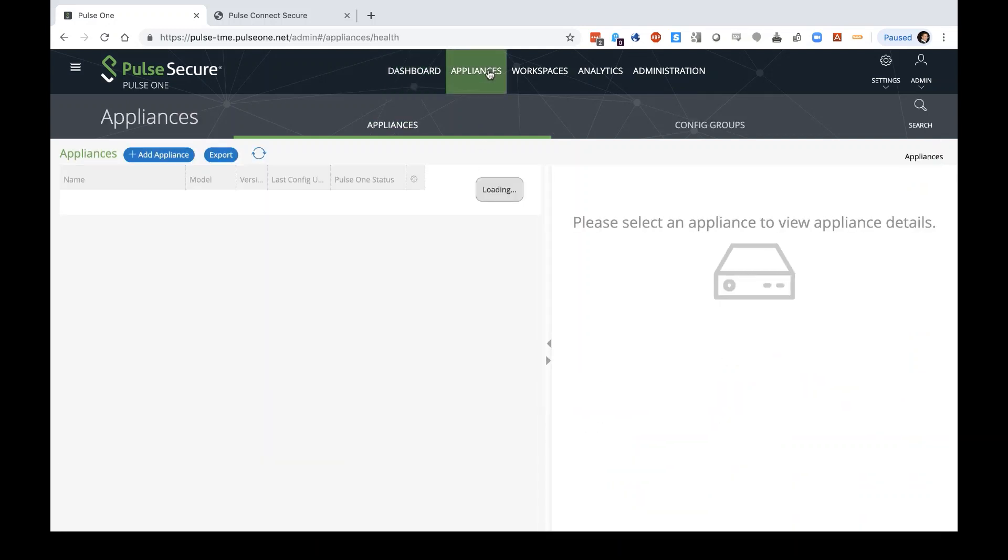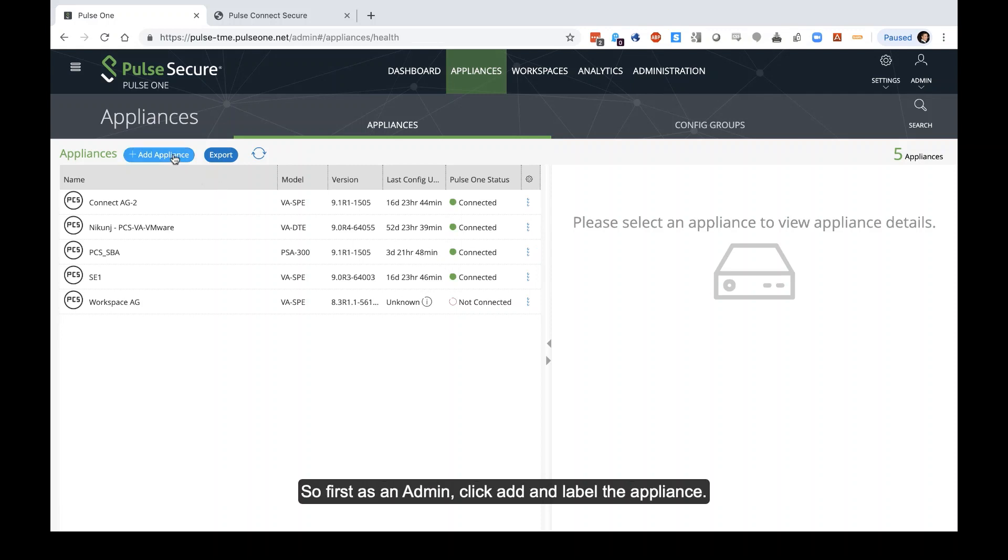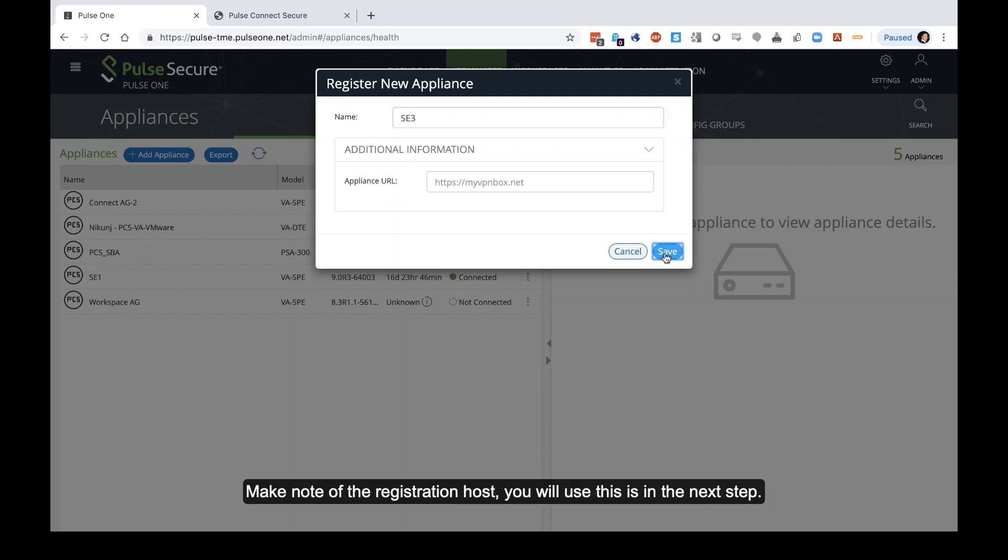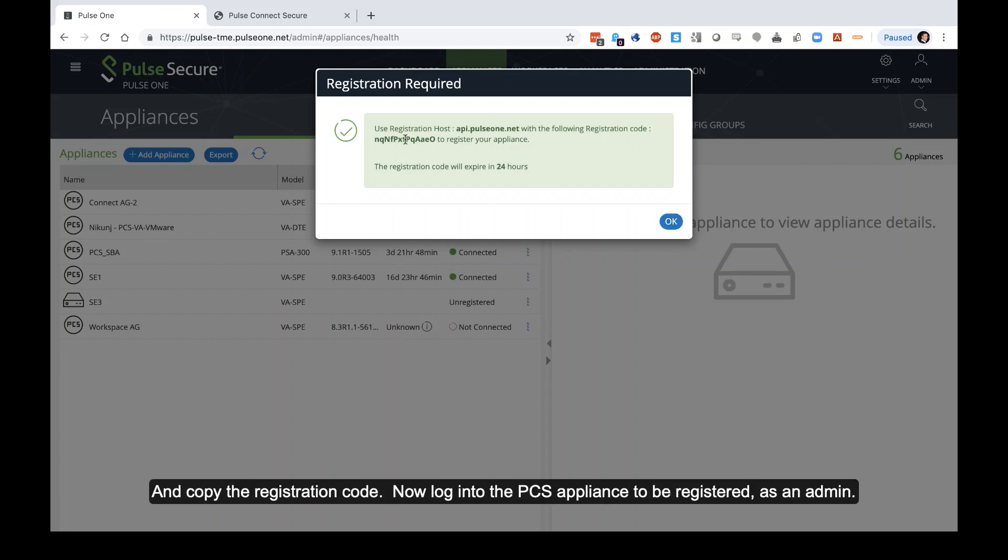First, take a look at appliances, and this is where you'll add a new appliance. So first, as an admin, click Add. Label the appliance you want to add. Make note of the registration host. You'll use this in the next step, and then copy the registration code.